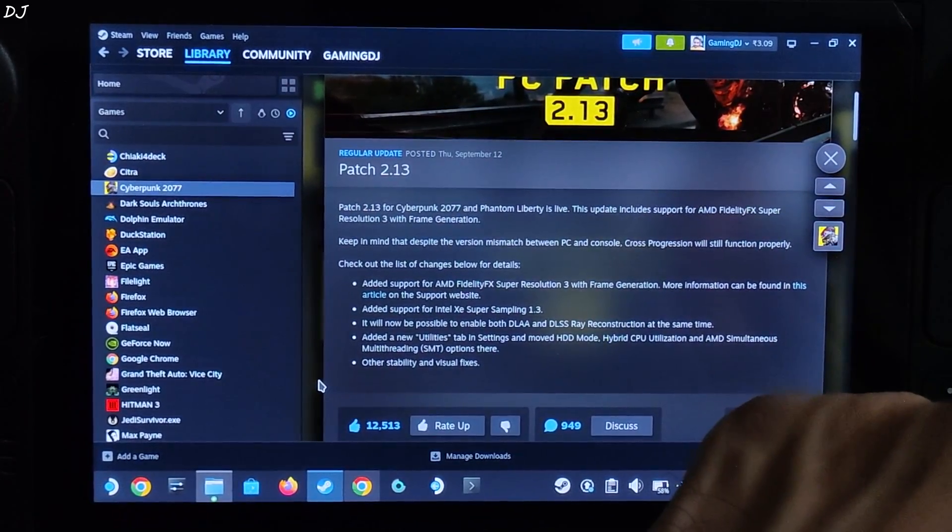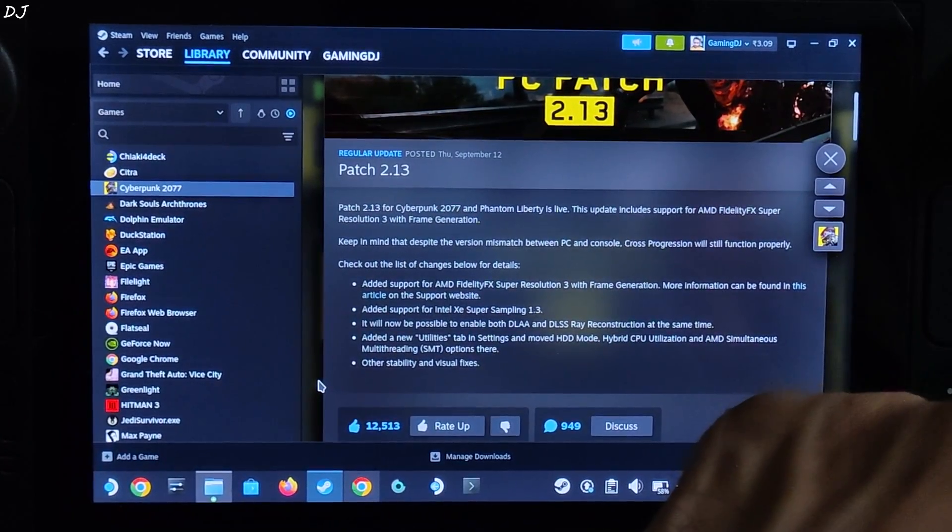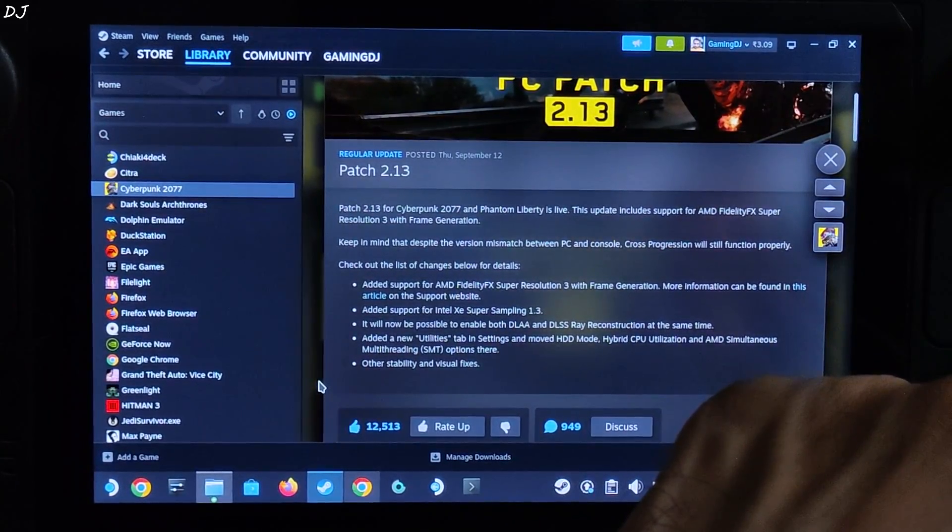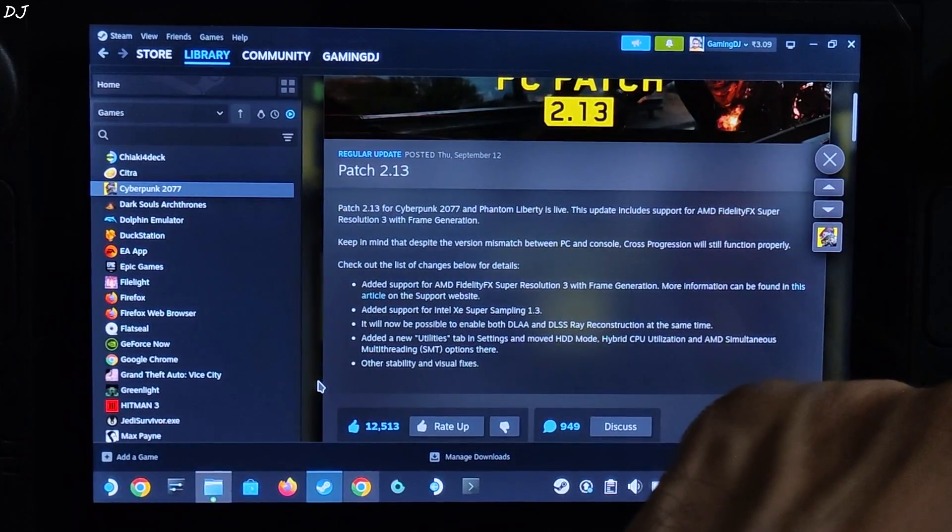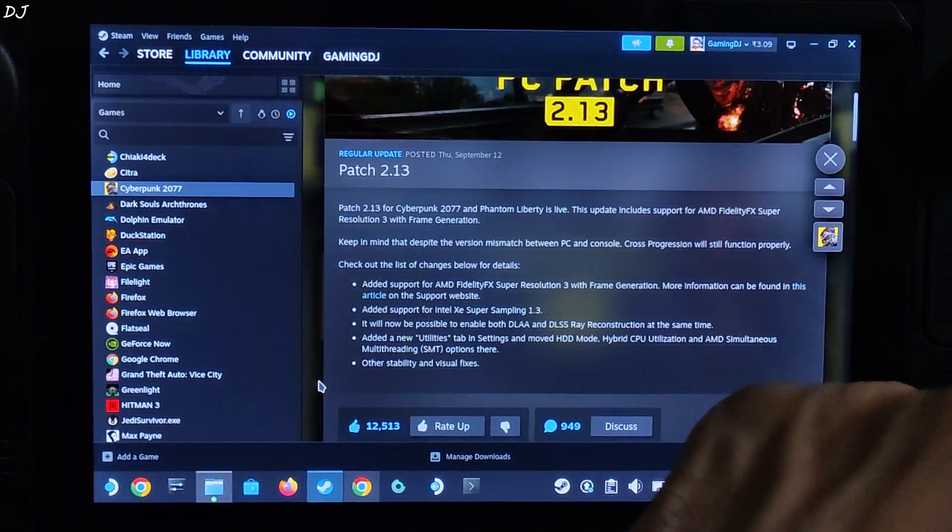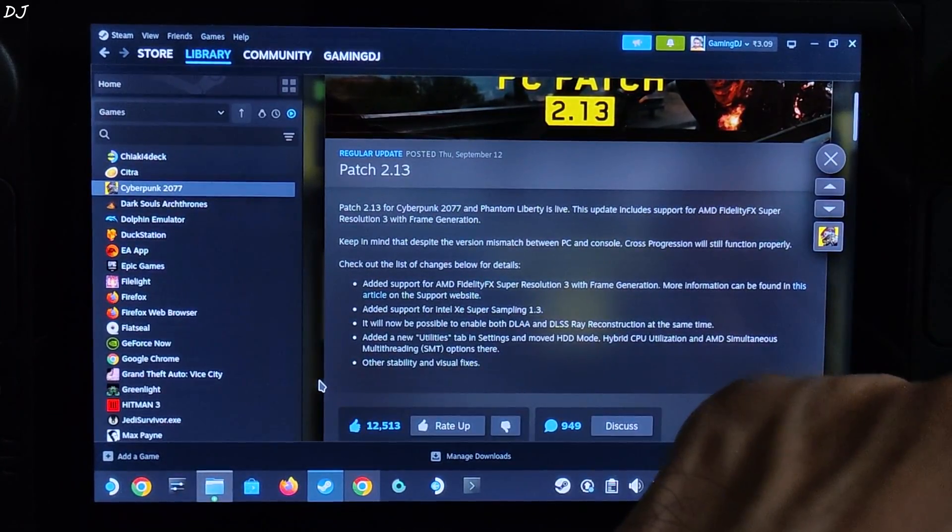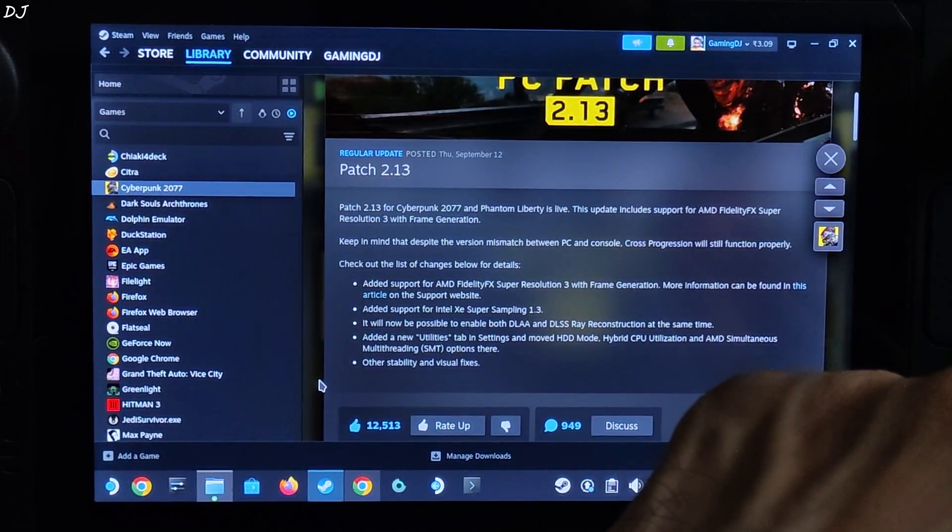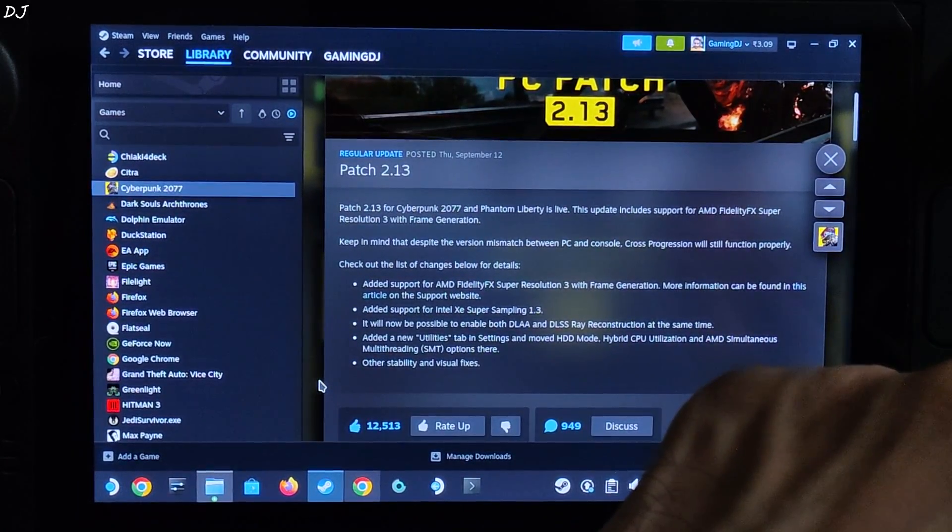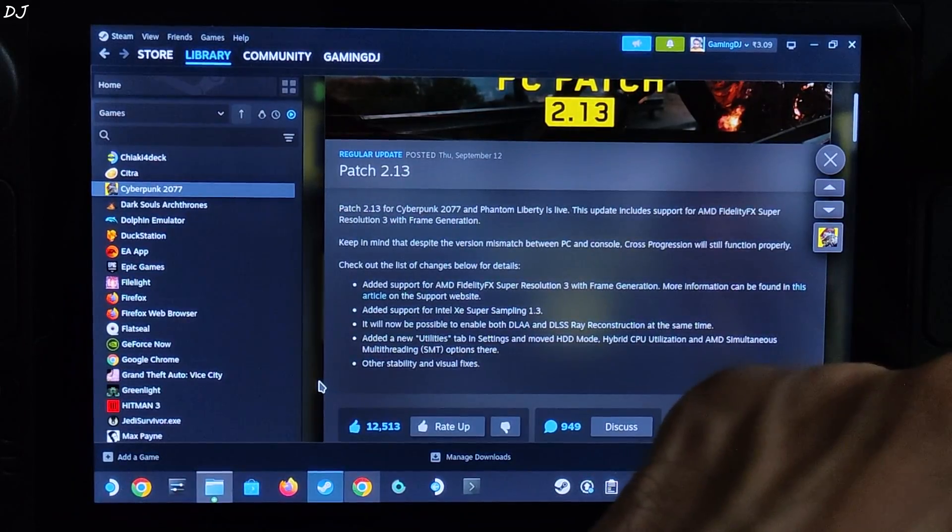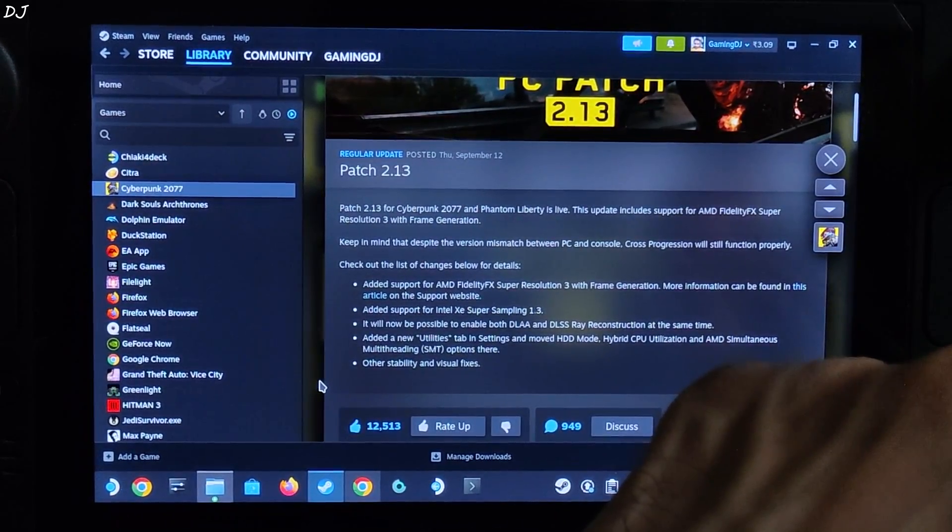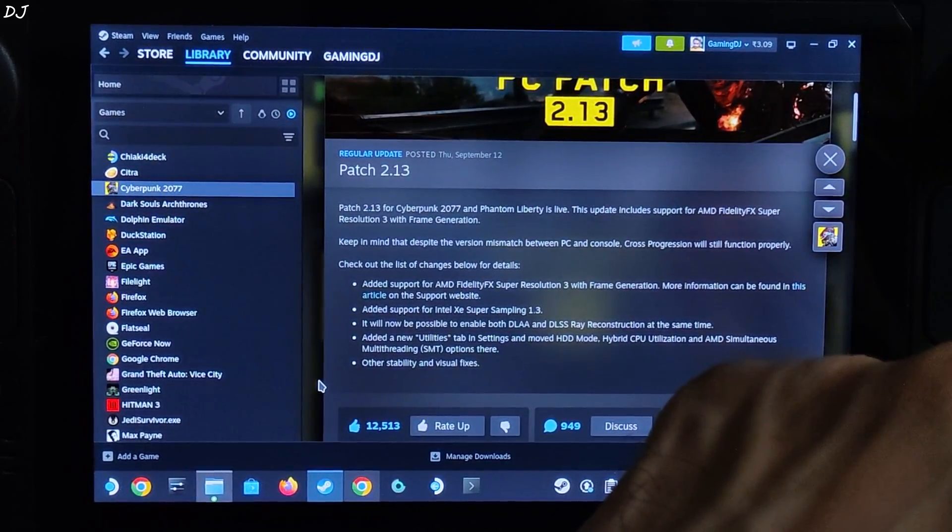Added support for FSR 3.0 with frame generation. Just to be clear, this is not FSR 3.1. This means we cannot use XCSS or DLSS upscaler in conjunction with FSR 3 frame generation. We have to use FSR 3 upscaler, which is basically a slightly tweaked variant of FSR 2.2. I will be very honest with you, its image quality is terrible, especially in this game.